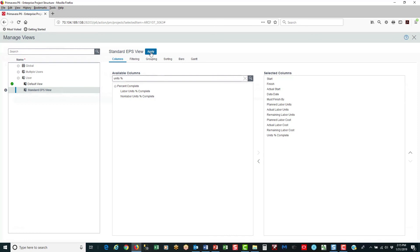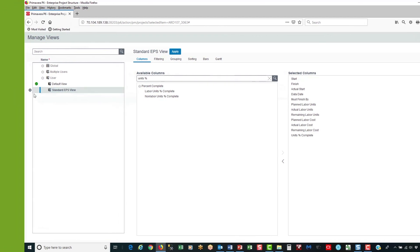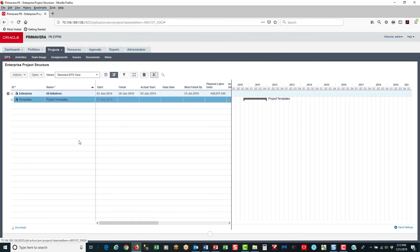At this point if I hit apply it will make the Standard EPS View the active view and exit the dialog. Or I could just go over to the gear and select set active — and that's exactly what I'm going to do. Now to view the entire EPS I select the grid view to get rid of the Gantt chart. And there you have it.